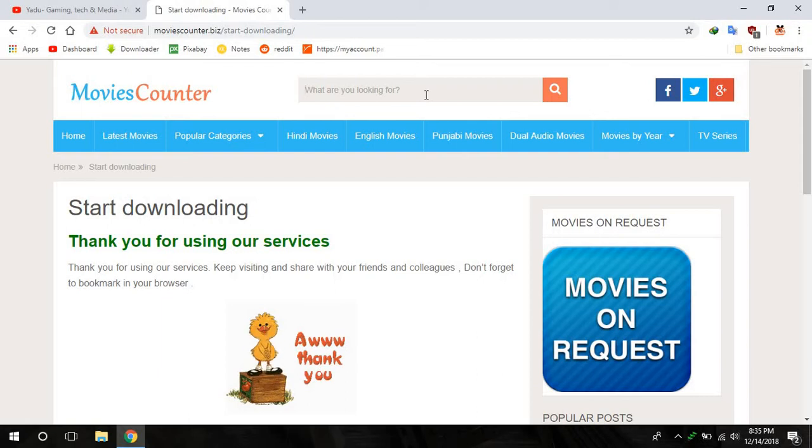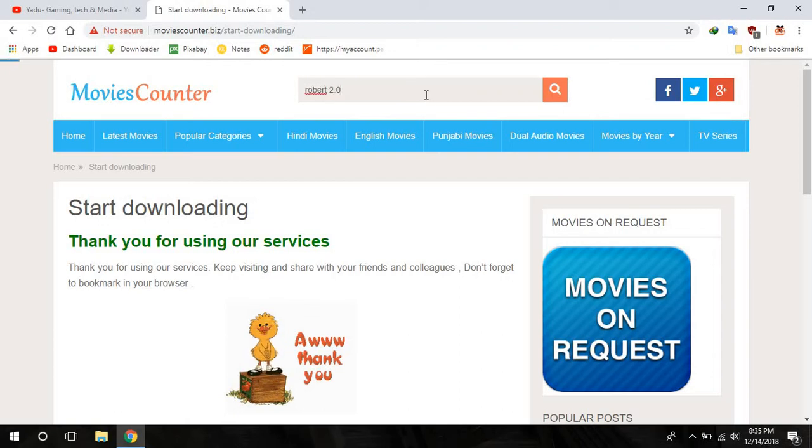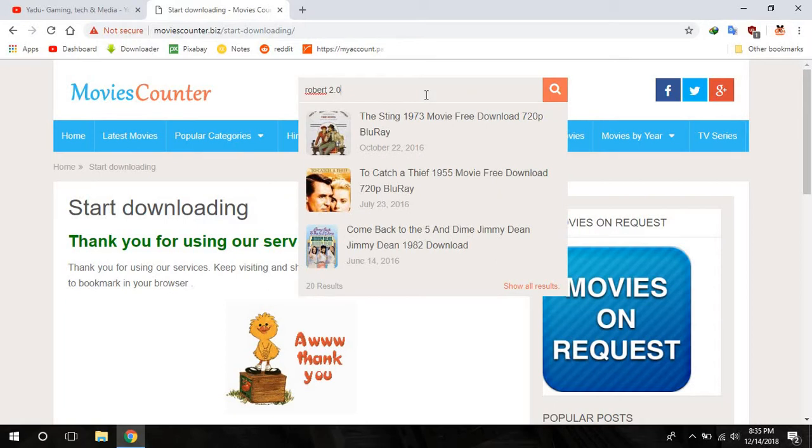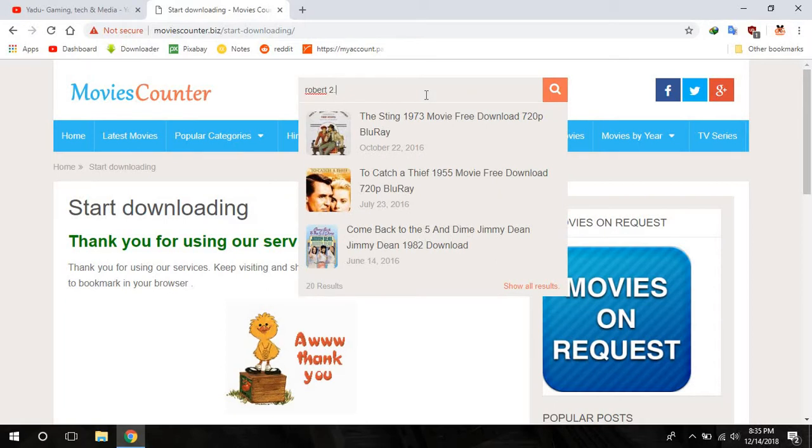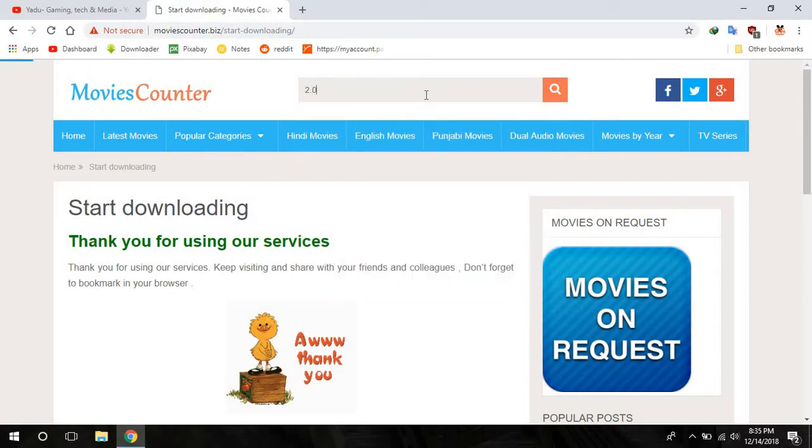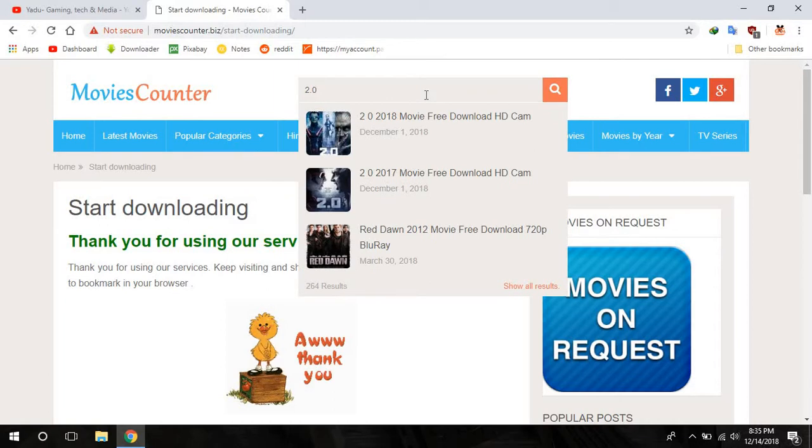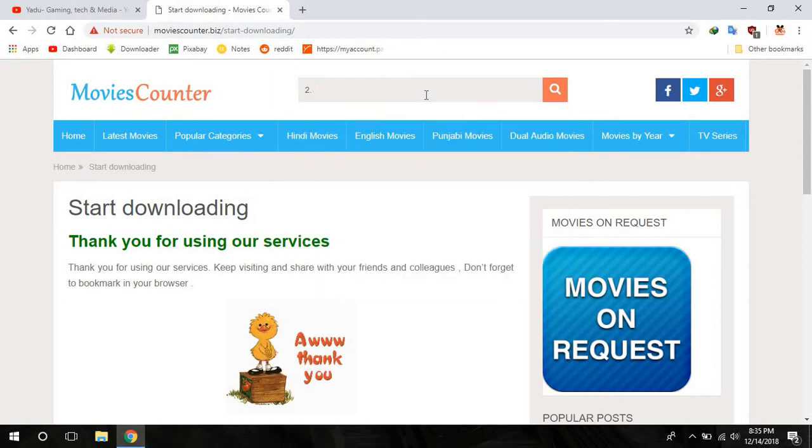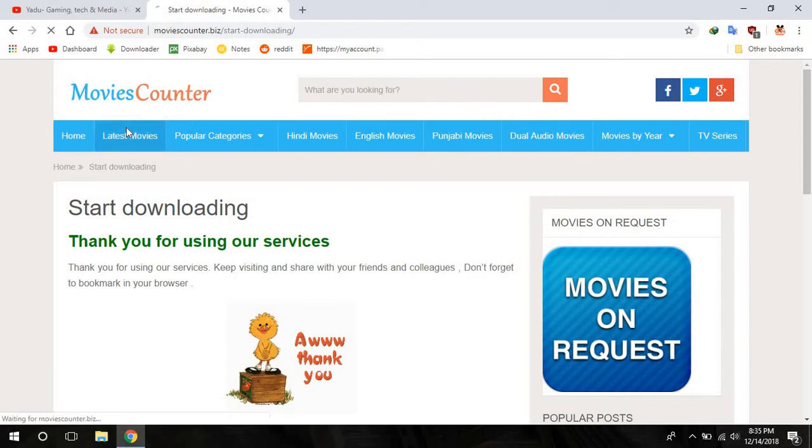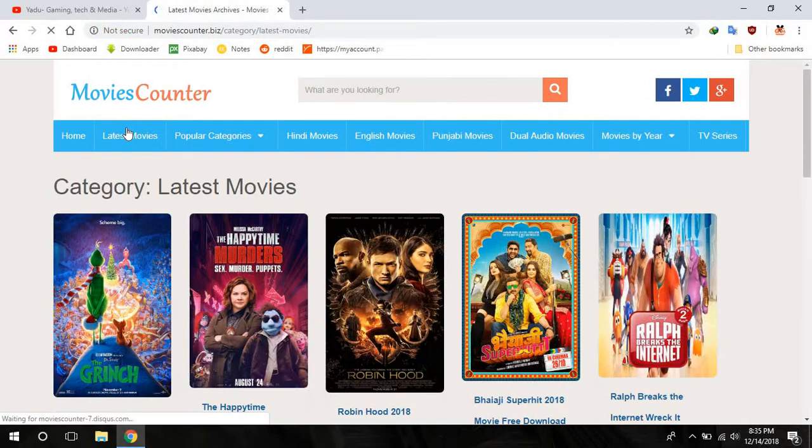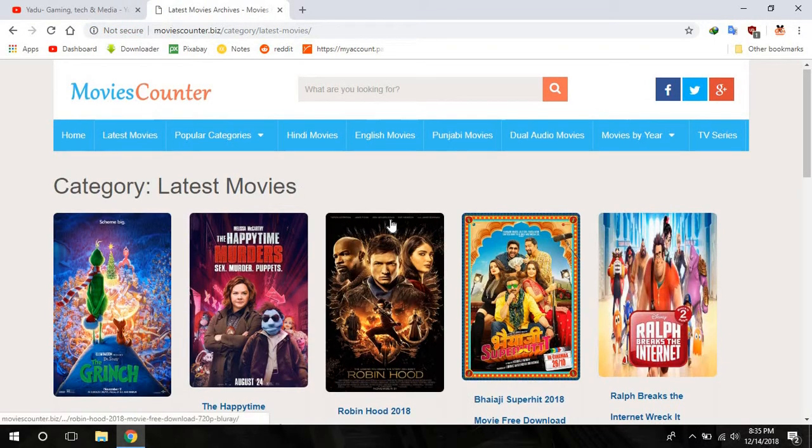And you can watch Robot 2.0, I think only 2.0. Yes there it is, 2.0. Literally each and every movie, each and every latest movie is presented.